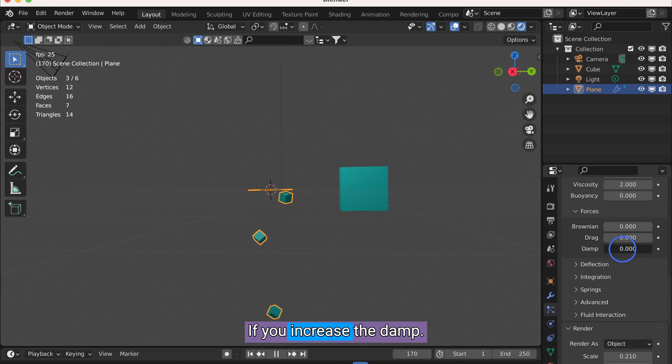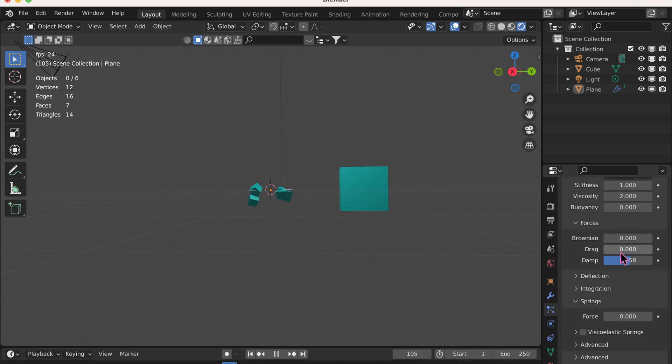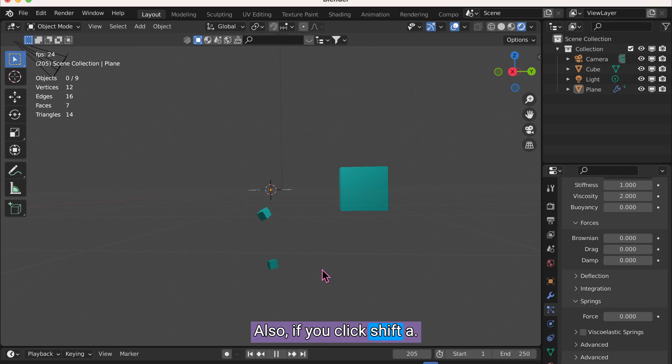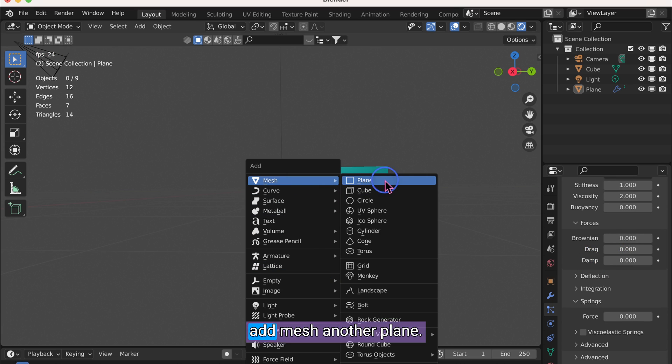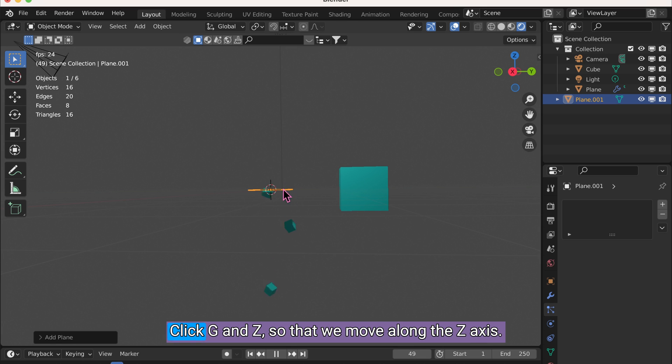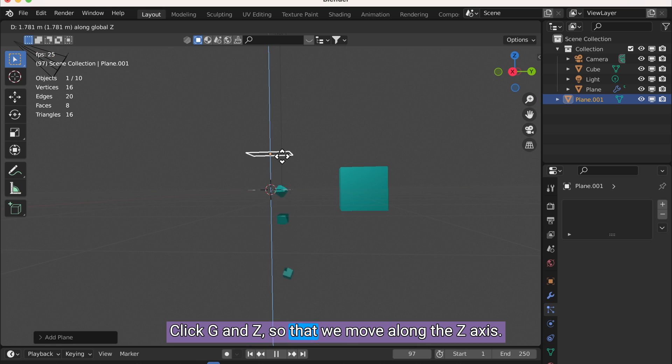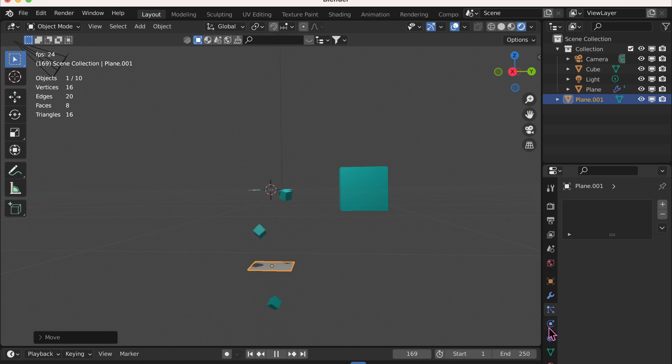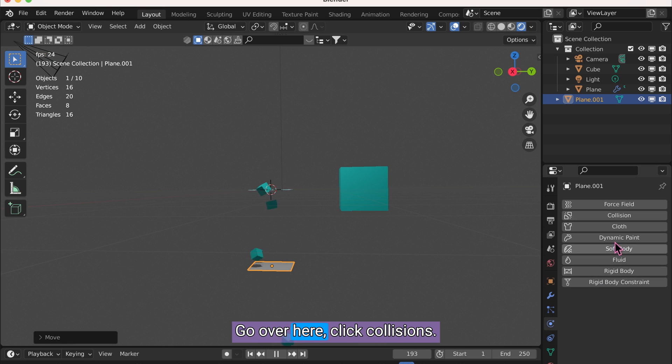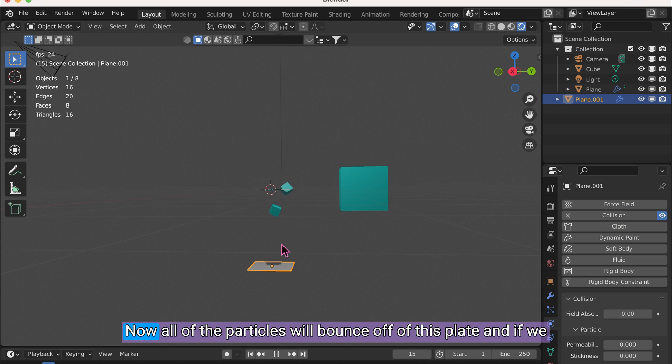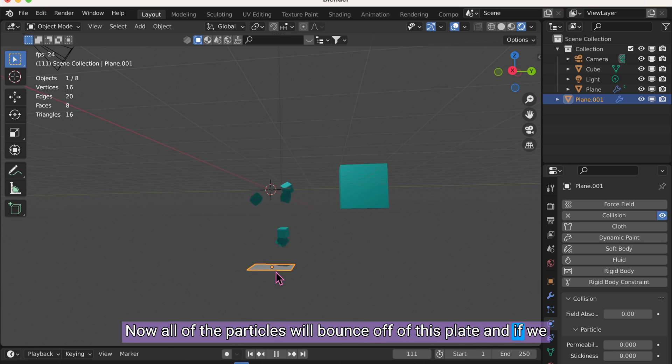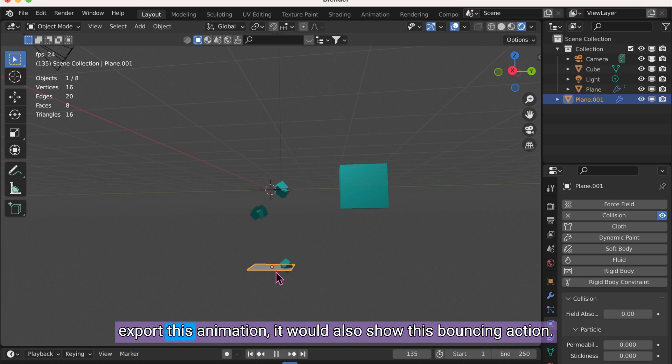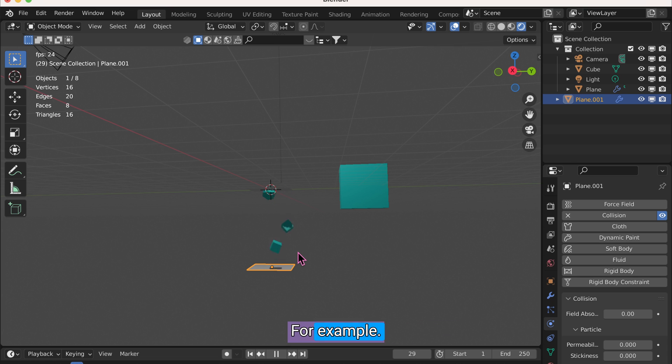If you increase the Damp, it's going to slow down. Also, if you click Shift-A, add Mesh, another plane. Click G and Z so that we move along the Z axis. Go over here, click Collisions. Now all of the particles will bounce off of this plate. And if we export this animation, it would also show this bouncing action. So you can use it to animate a ball, for example.